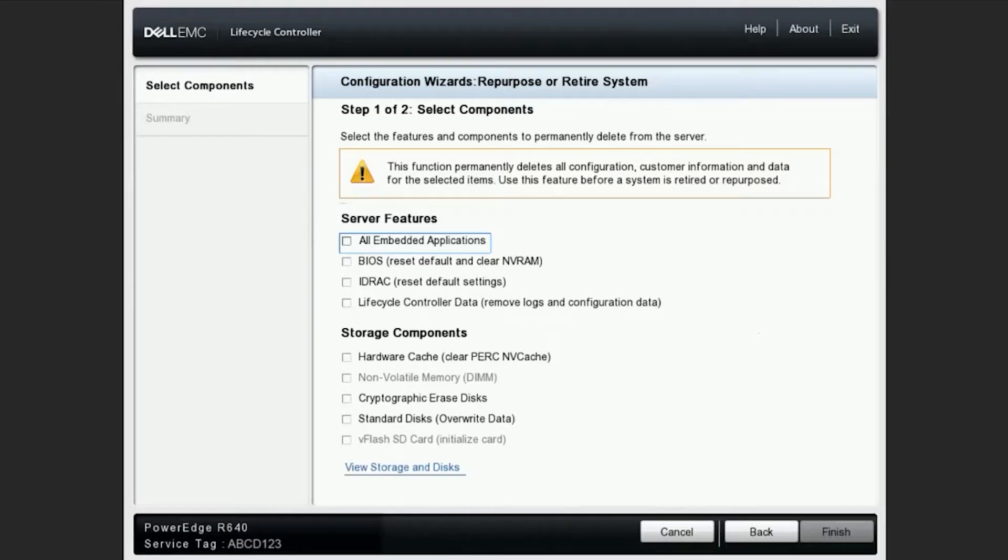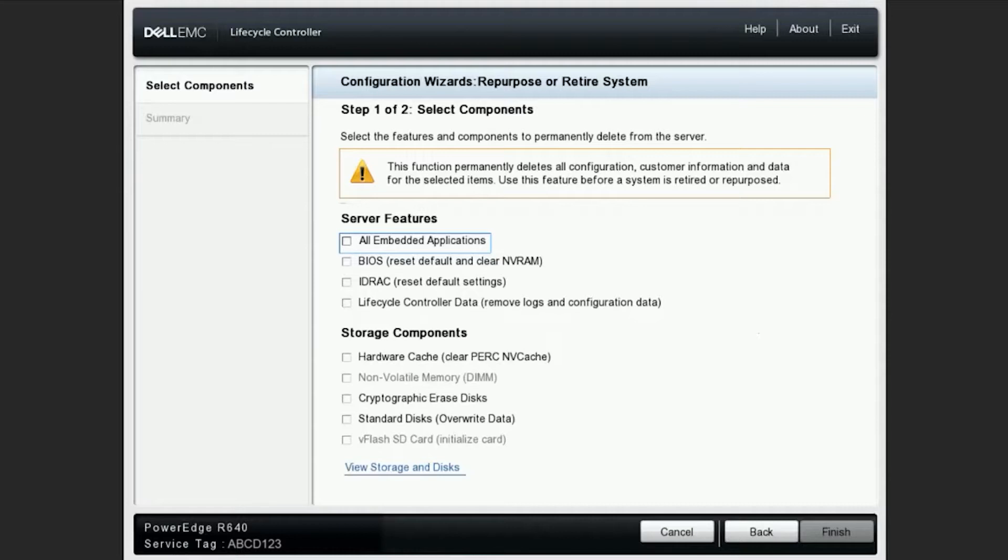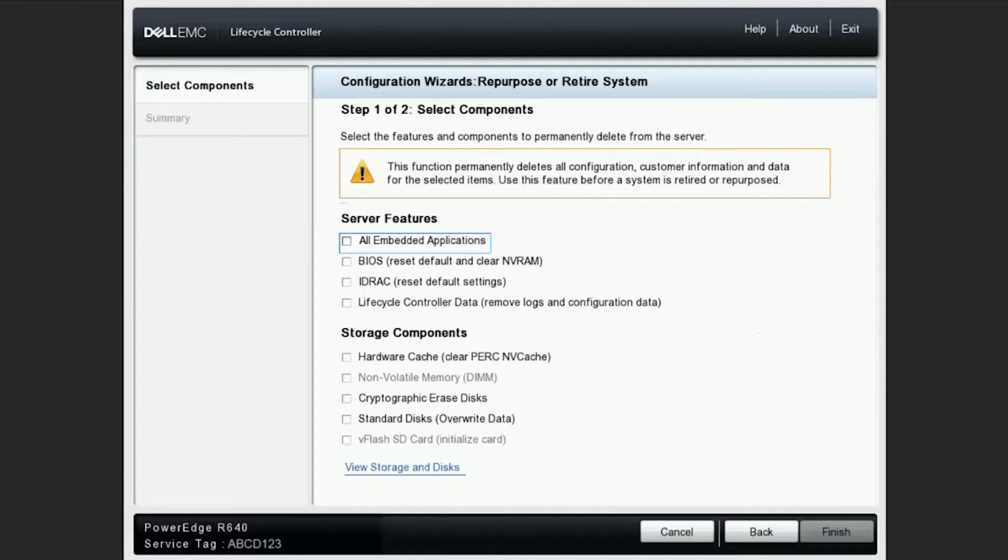As you can see, we have several different options to choose from. We can choose to clear embedded applications from the LCC, reset the BIOS to default as well as clear NVRAM, set the iDRAC to default and clear the logs from the lifecycle controller. Just below here, we also have some additional options to clear out the cache from the PERC as well as erasing the data from the disks.